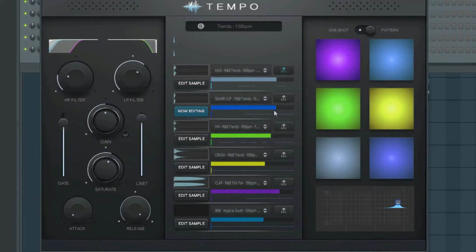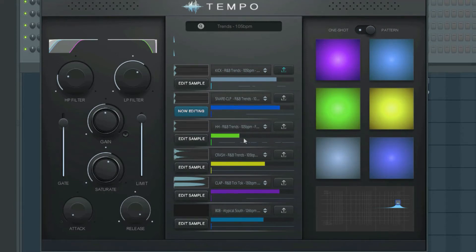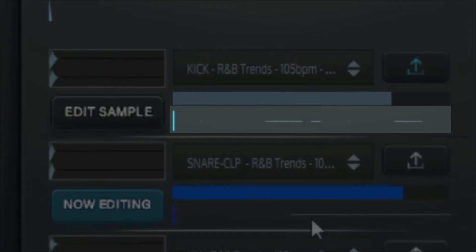The color bars here adjust the volume for each sample. Here you have a simple representation of the current selected pattern. You can drag and drop any MIDI file onto this window to play it inside of Tempo.